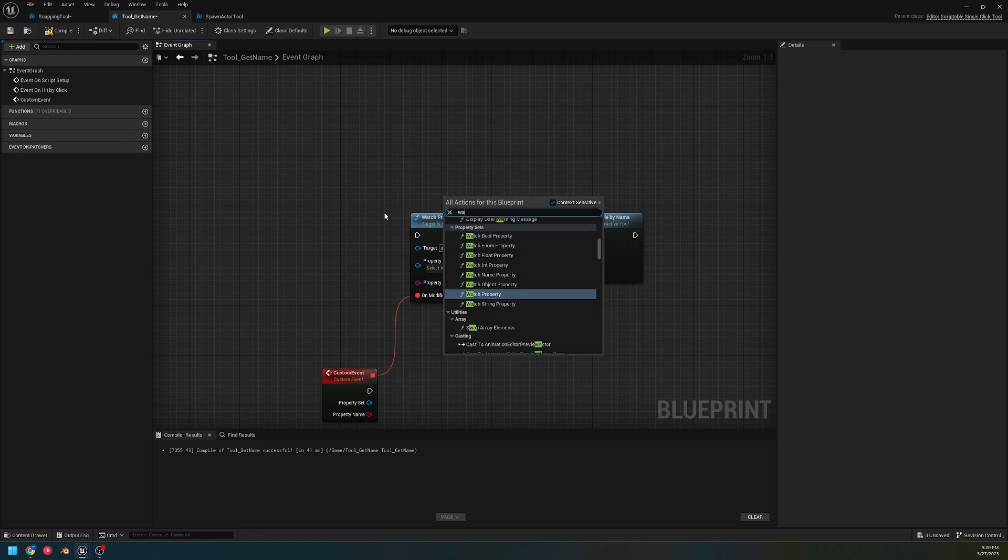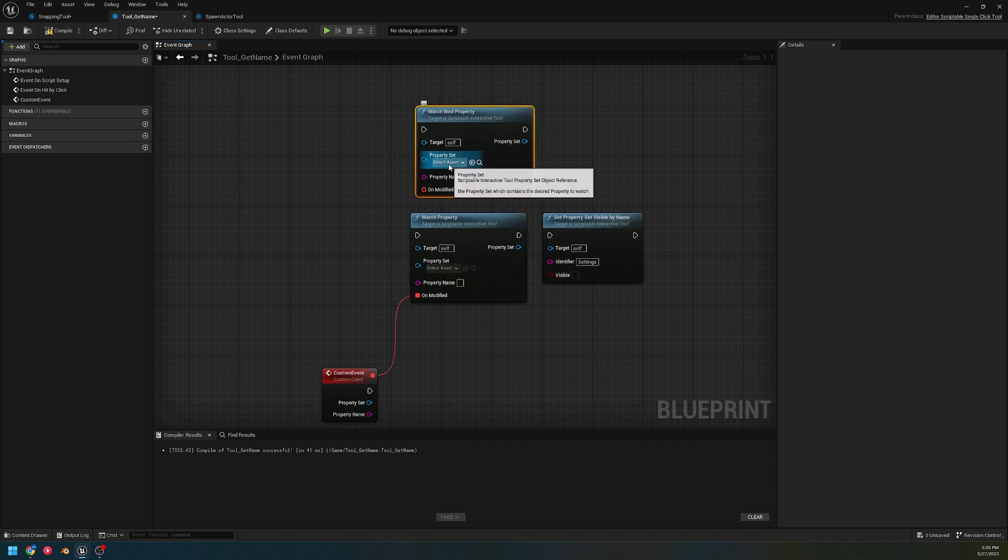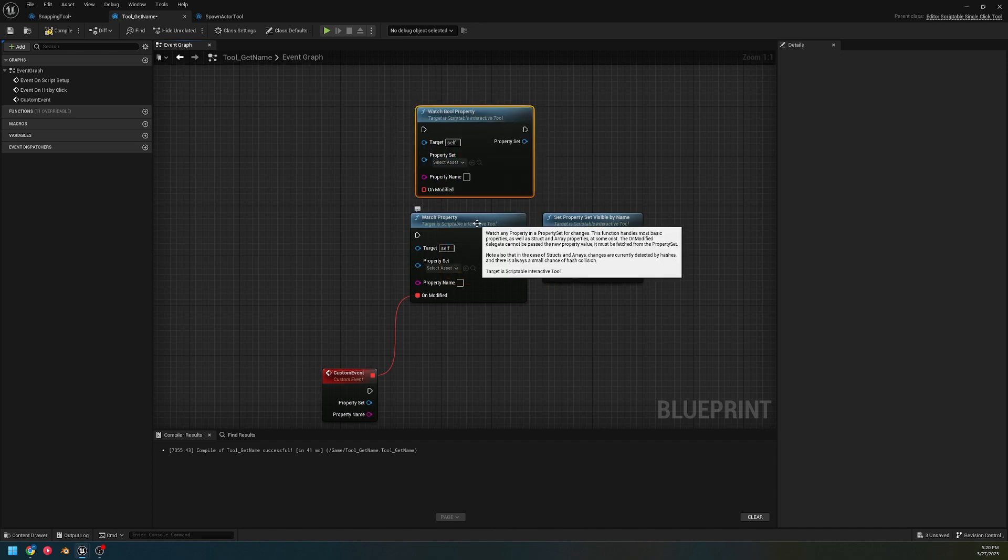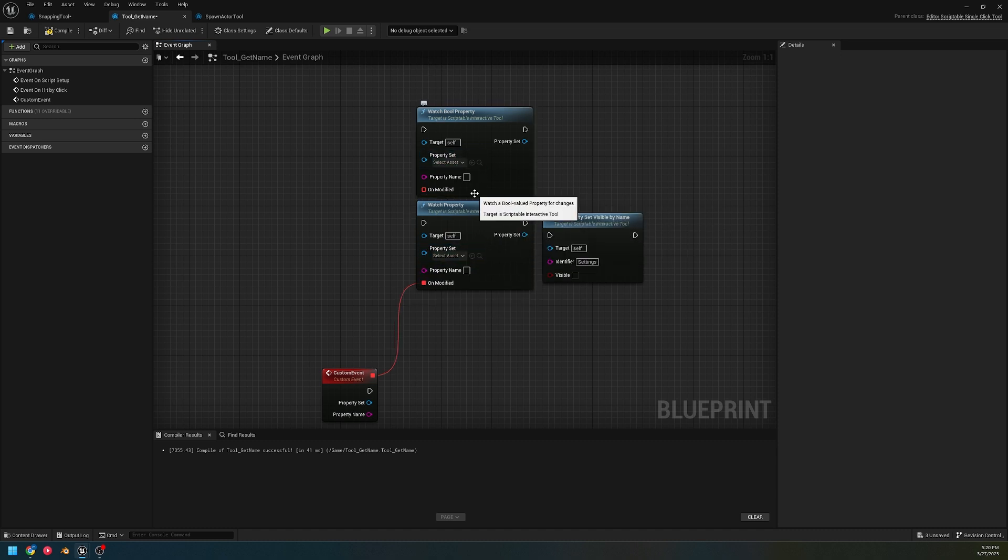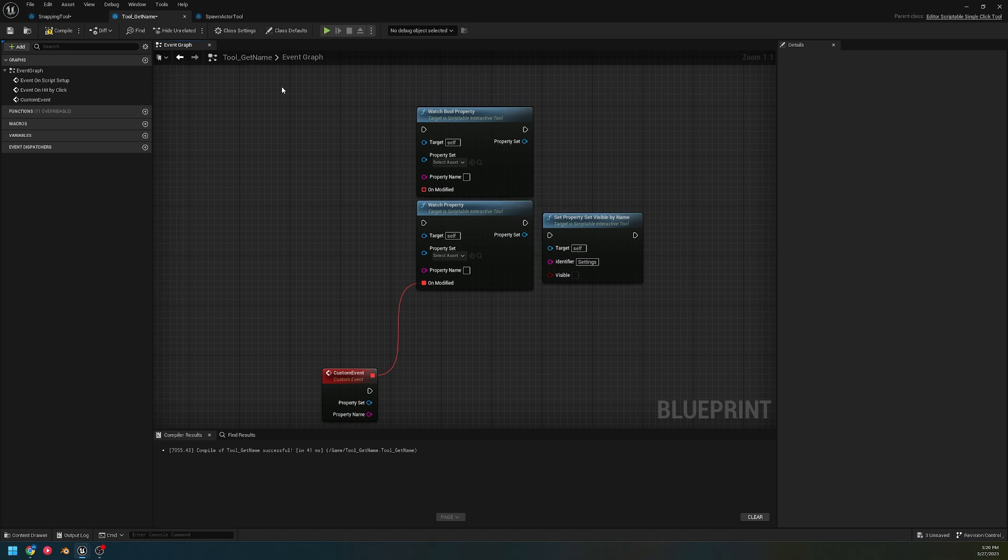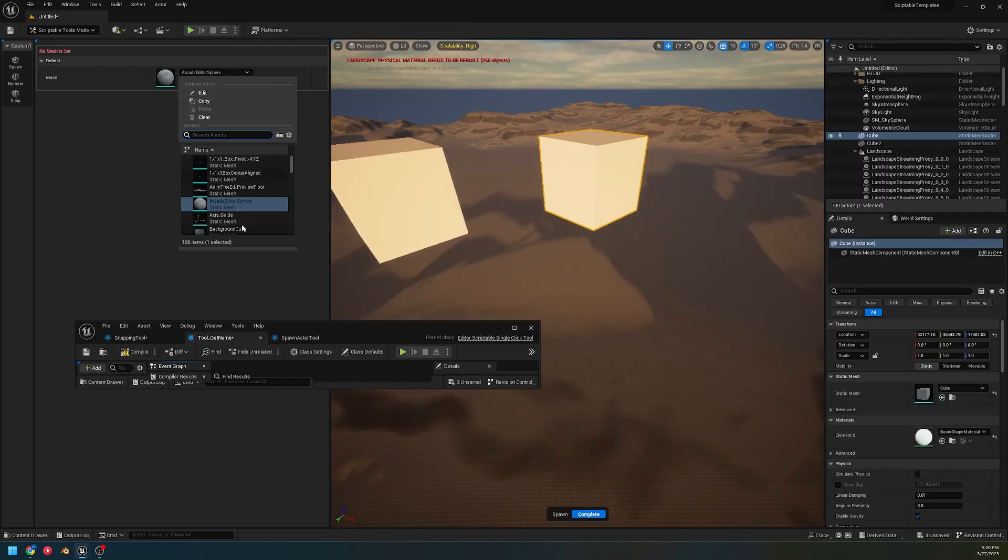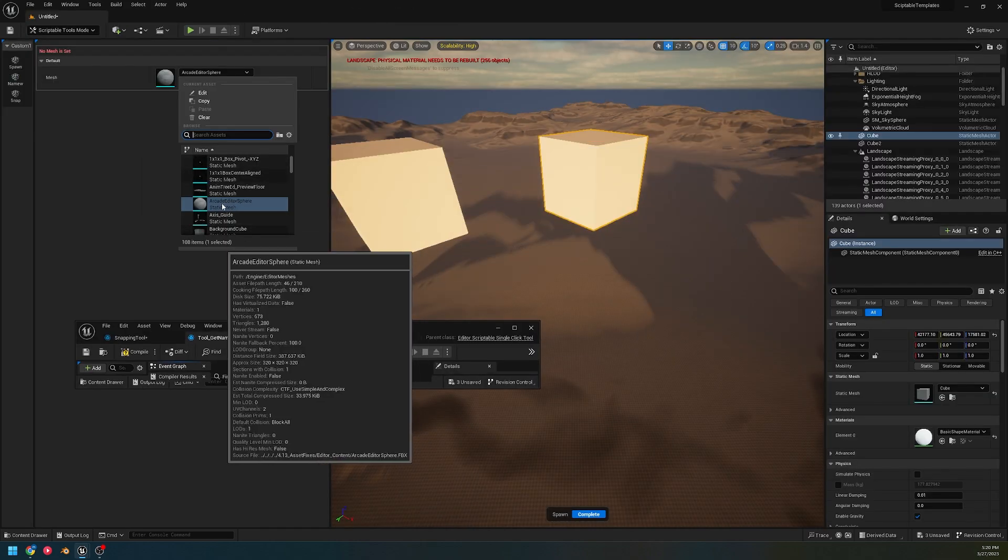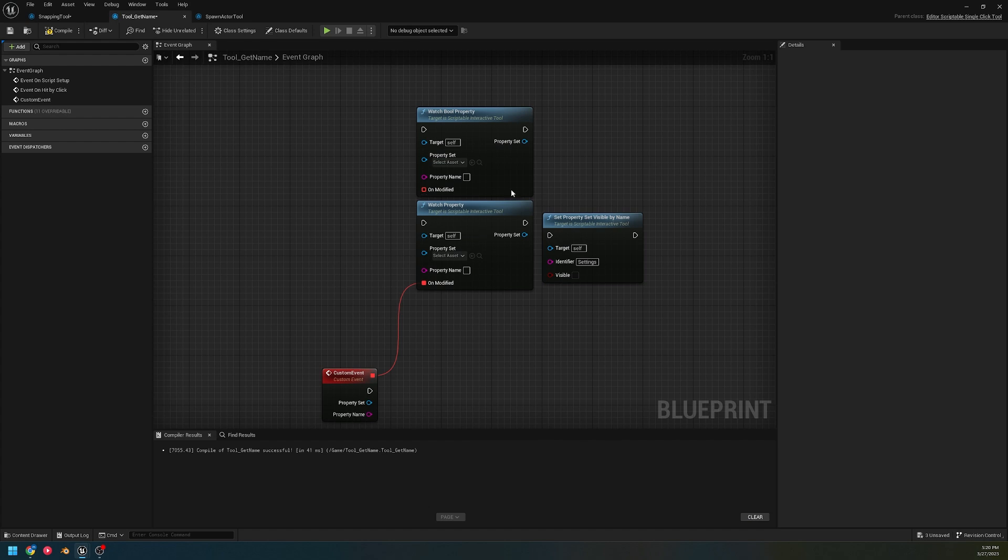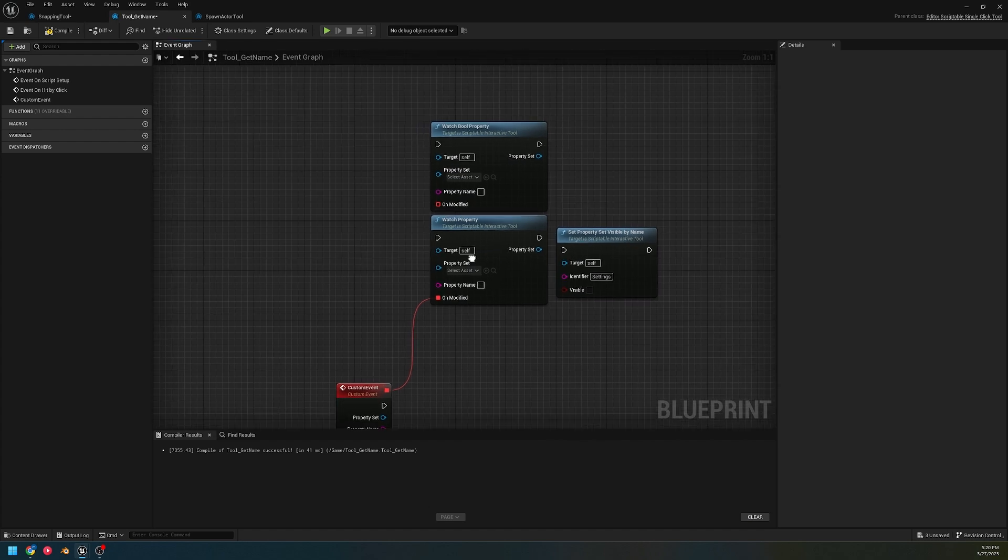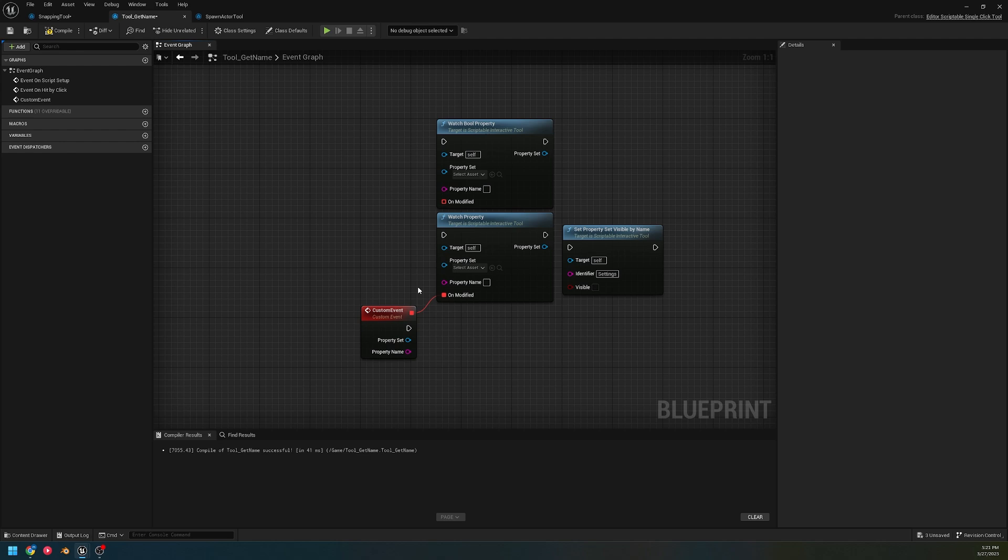The next property that has a binding is watch property. There's different watch properties - you can watch property and have it be a specific type, but there's also just watch property that will do any property name. What this does is when that property is modified, it triggers.